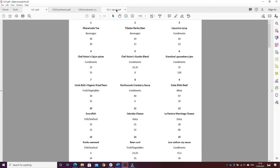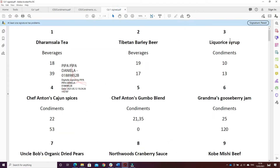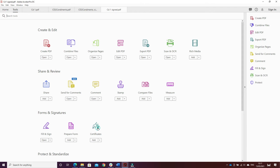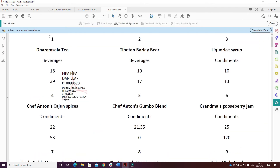After that, I signed the document digitally by going on Tools, Certificate, then Digitally Sign. I selected the area where I wanted to sign, clicked Continue, and signed it.